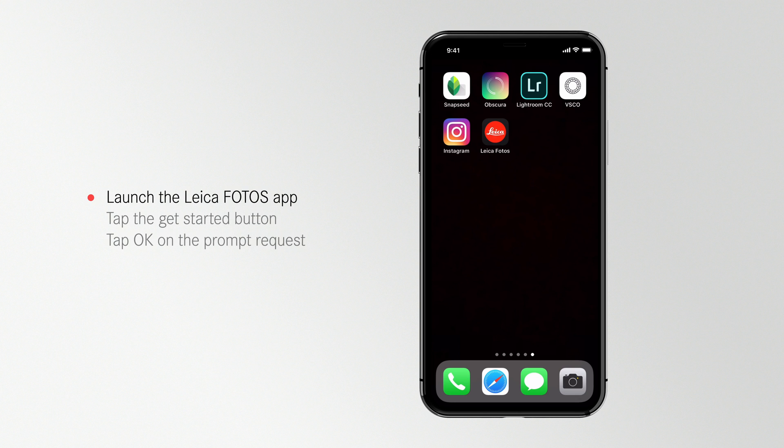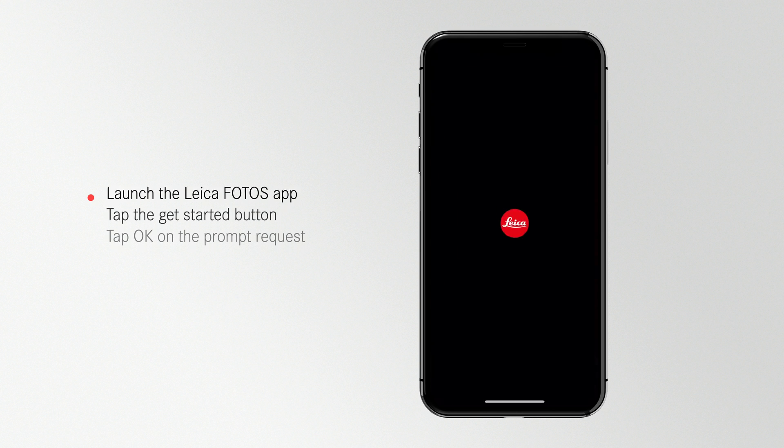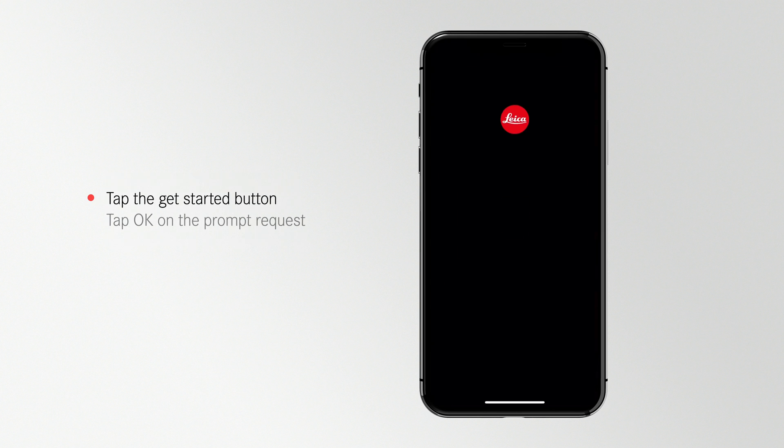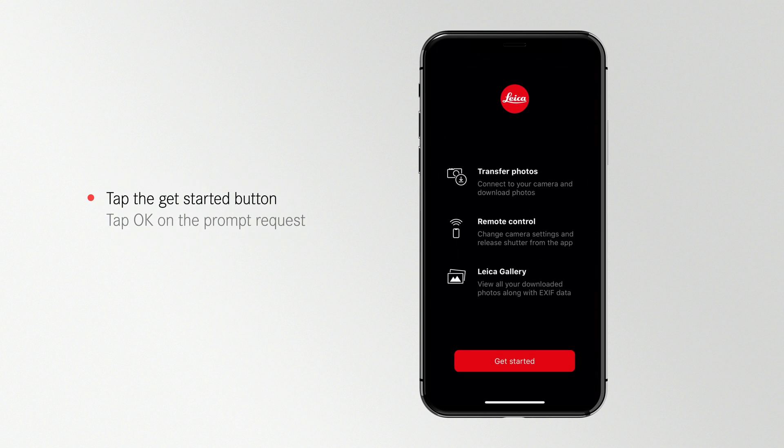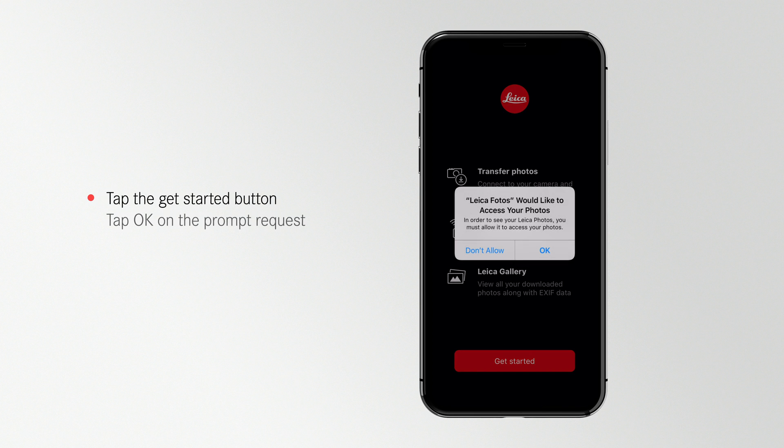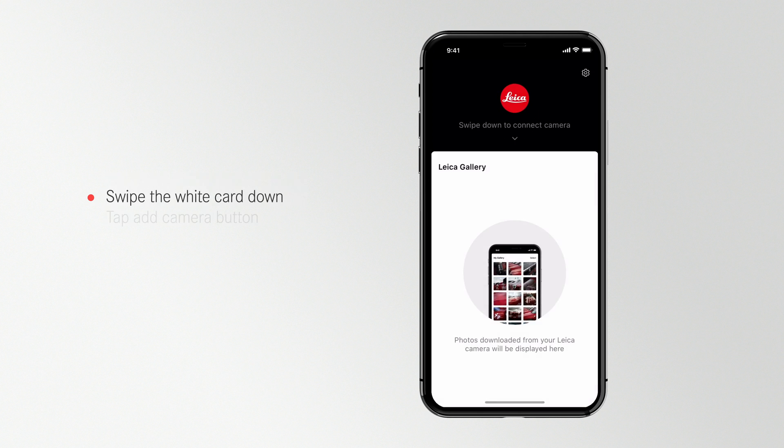Launch the Leica Photos app on your iPhone. Tap the Get Started button on the welcome screen. On the prompt to access your photos, tap OK. And now you're in the Photos Gallery of your Leica Photos app.